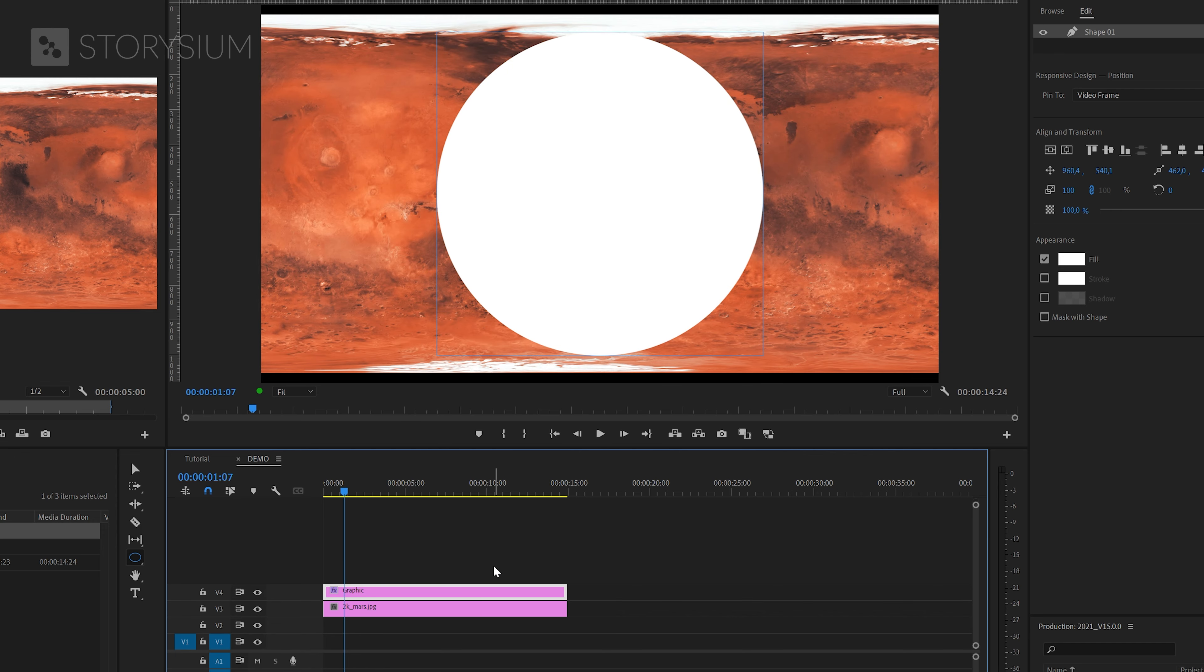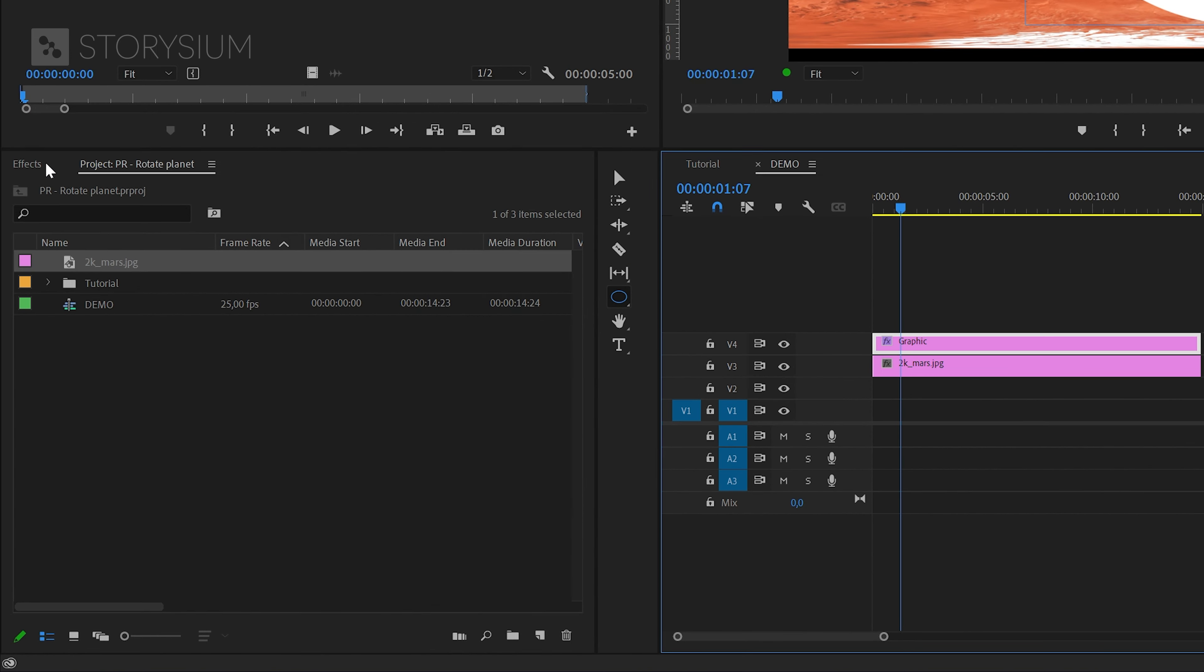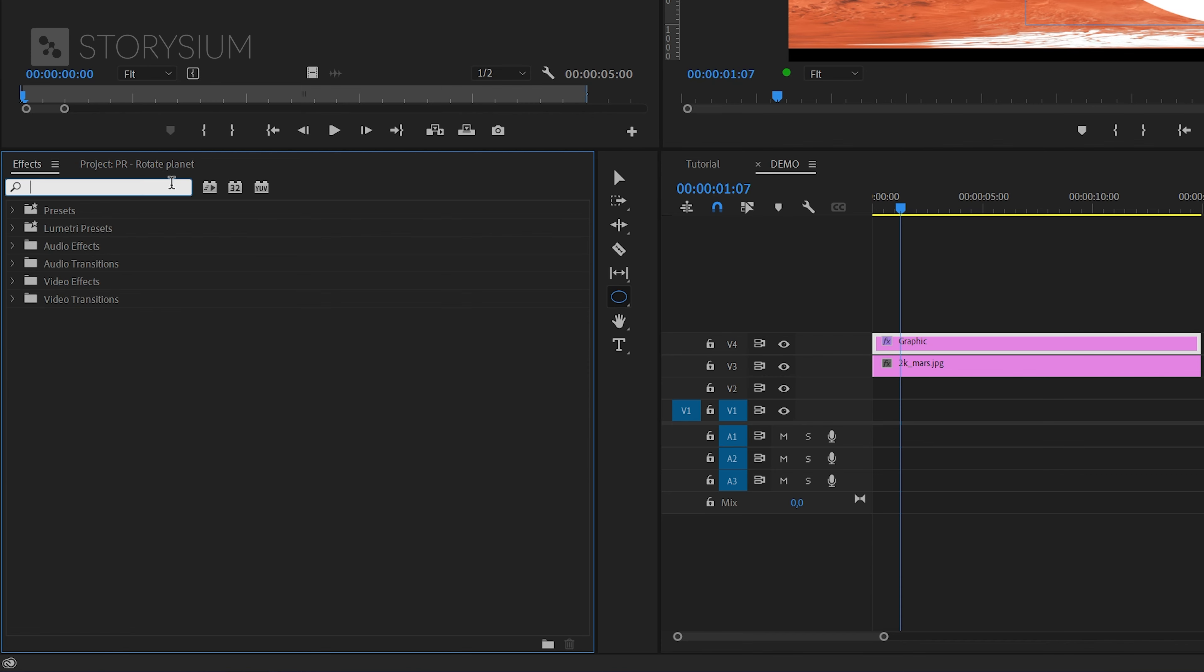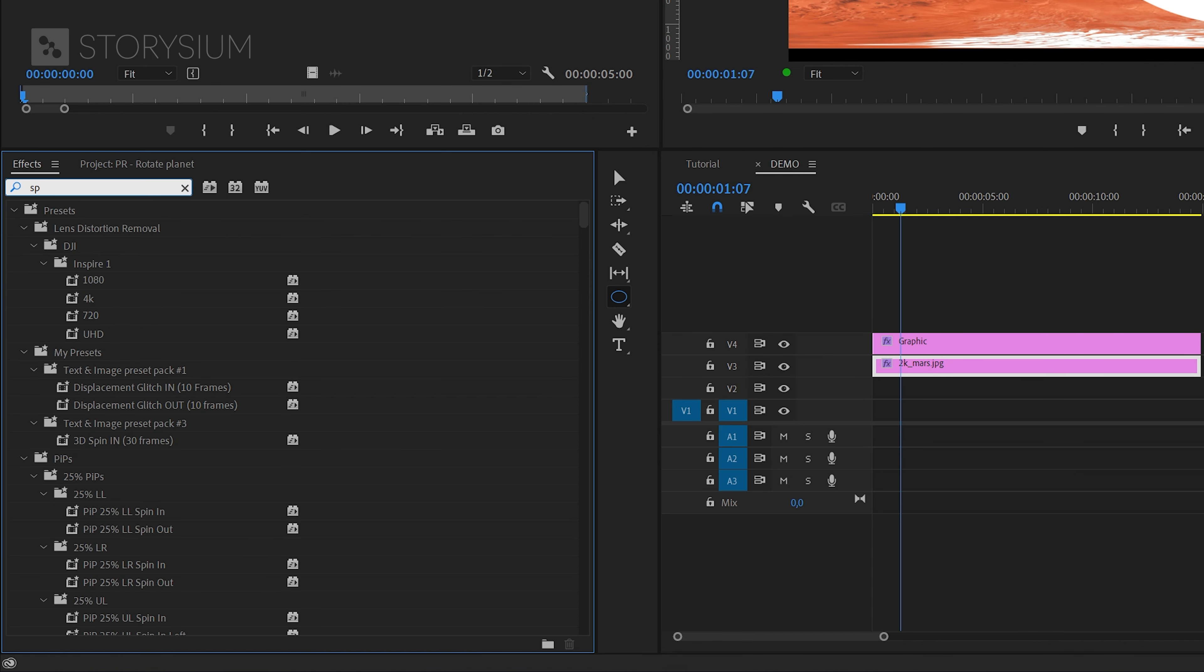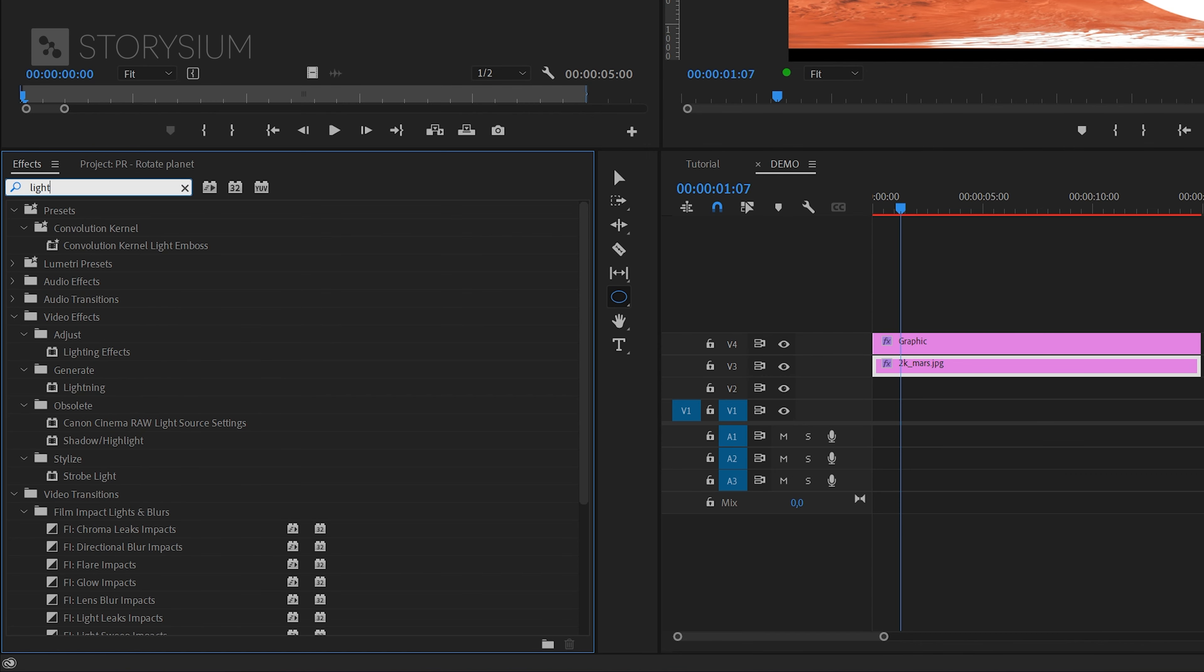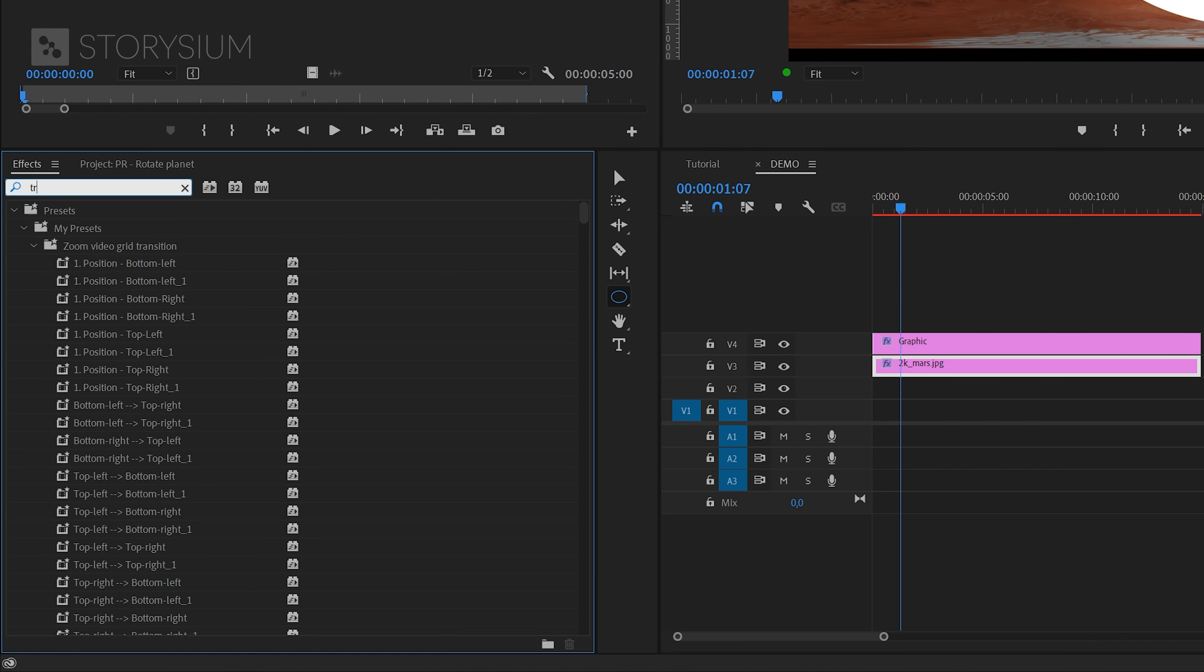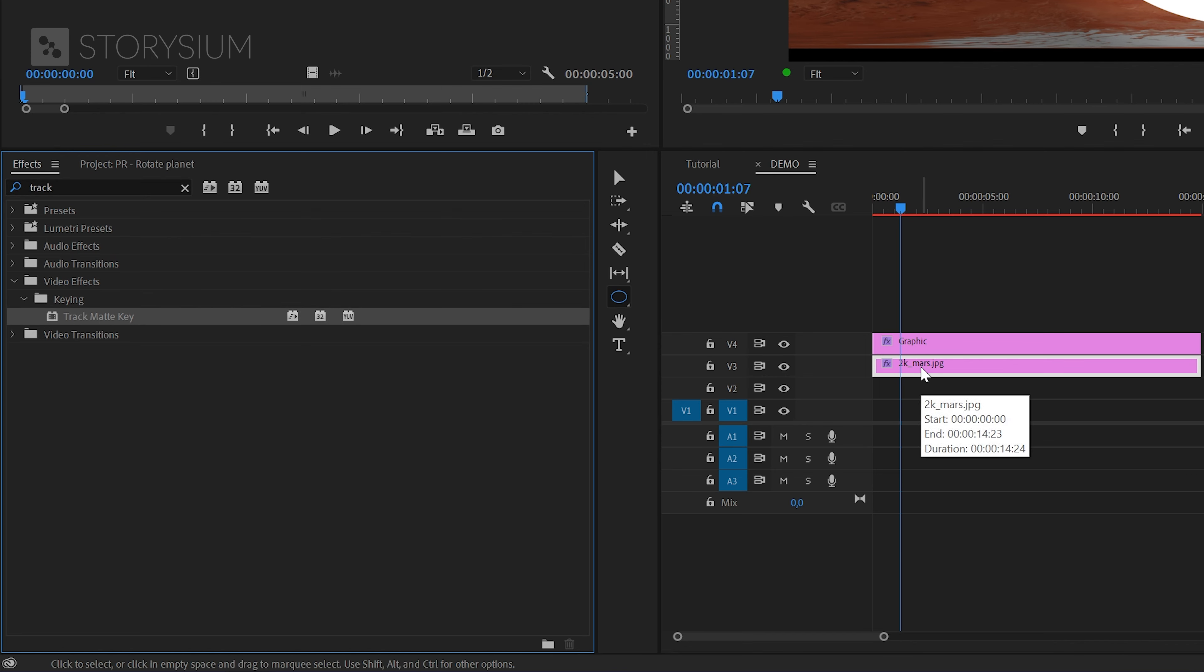Now we're going to add some effects to the map texture. In the effects panel, start by searching for the offset effect. Apply this one to the map image, then go for the next one which is the spherize effect. This should also be applied to the map image, then add the lighting effect. Again, apply this to the map image, then search for the track matte key effect. That's the final effect we're going to add to the map image.